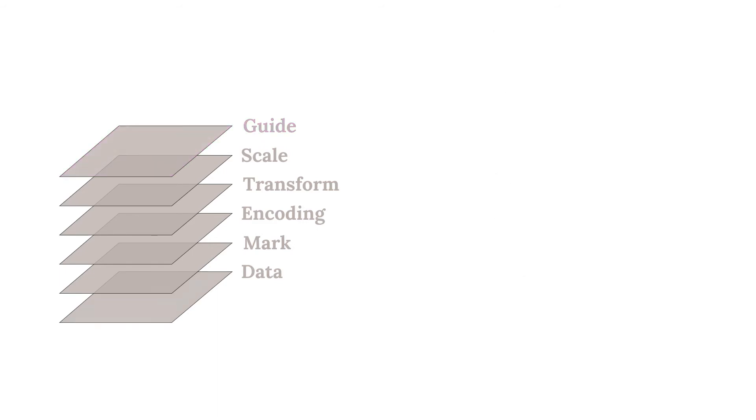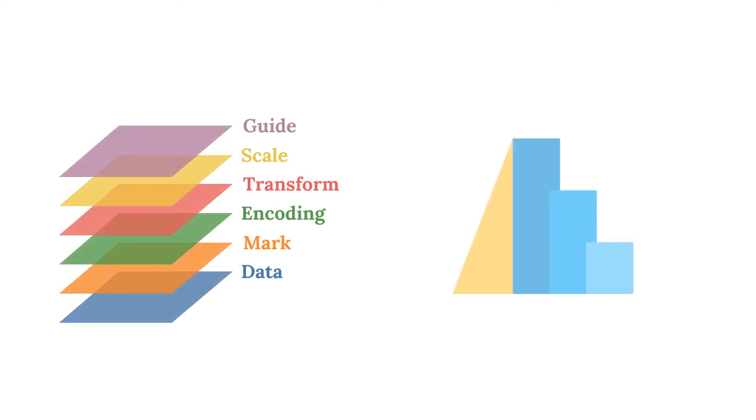These elements are the foundation of Altair's visualization grammar. It can be instructive to build up a chart piece by piece to see how these elements interact.